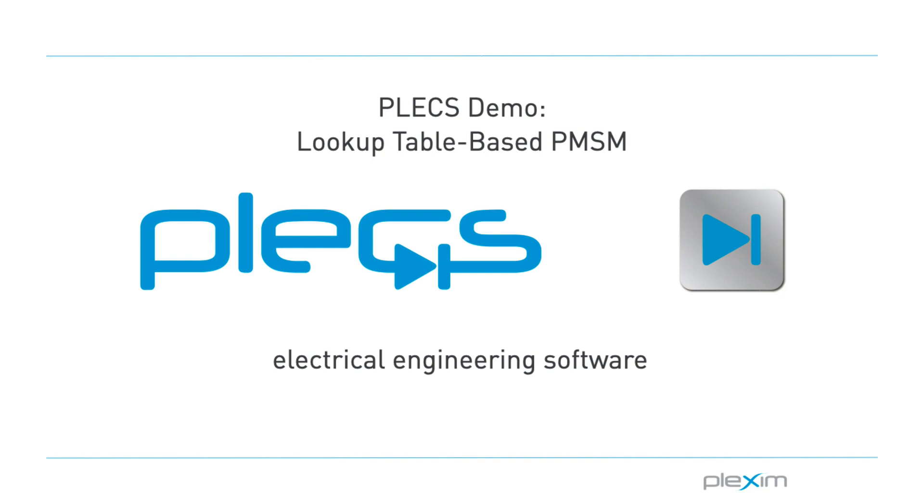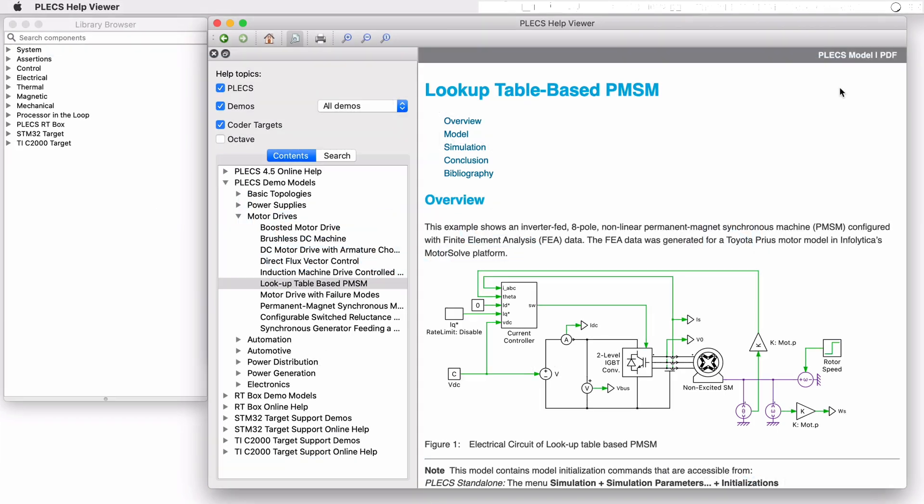Hello, everyone. Thank you for tuning into our video. In this video, we will look at the Lookup Table-based PMSM demo model.